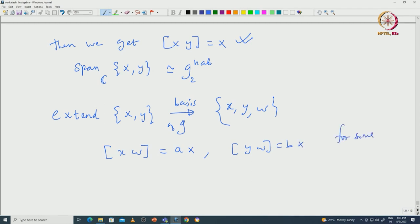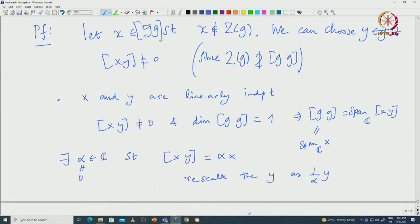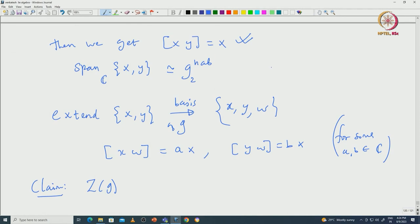We claim the centre must be non-zero. We do not yet know anything about the centre — all we have assumed is that the derived algebra is not contained in the centre, so the centre could be 0. But we will be able to pick a nice element from the centre by characterizing the elements of the centre and making a suitable choice.